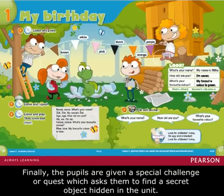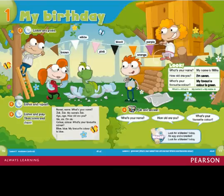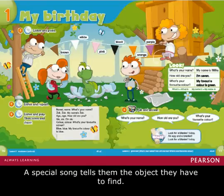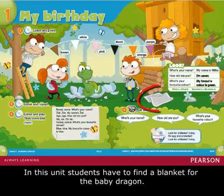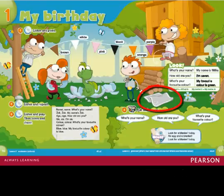Finally, the pupils are given a special challenge or quest, which asks them to find a secret object hidden in the unit. A special song tells them the object they have to find. In this unit, students have to find a blanket for the baby dragon.